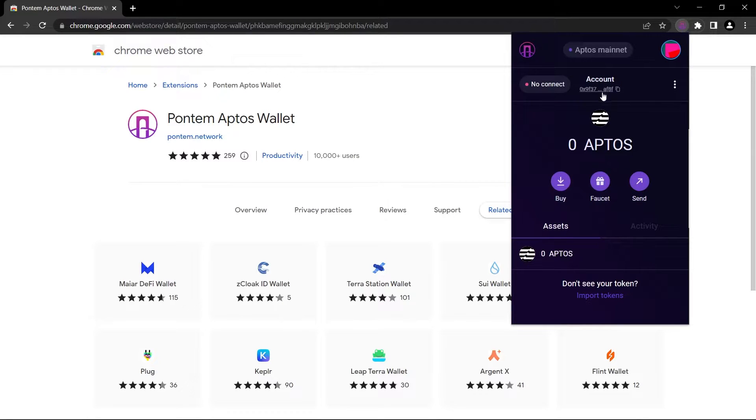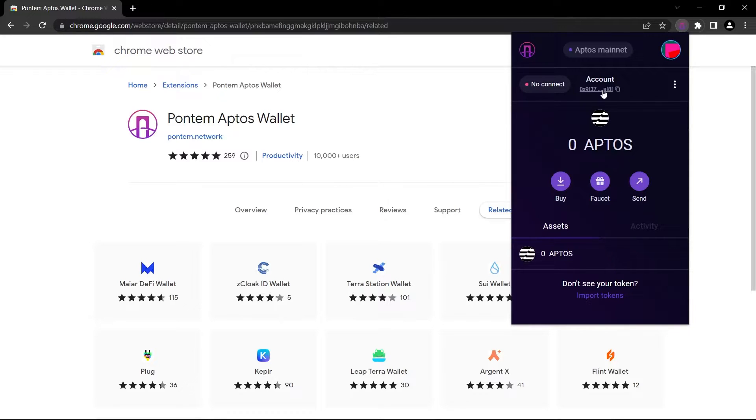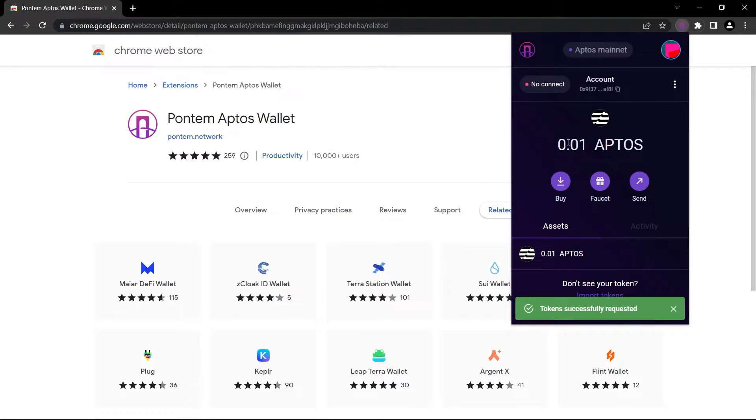As I said in the upcoming videos, we will be using our vault address to get some faucet tokens on some exchanges to get rewarded in case of airdrops. When you click on this faucet button, as you can see it gave us 0.01 Aptos. So this gives us free faucet Aptos tokens to pay for the transaction fees.